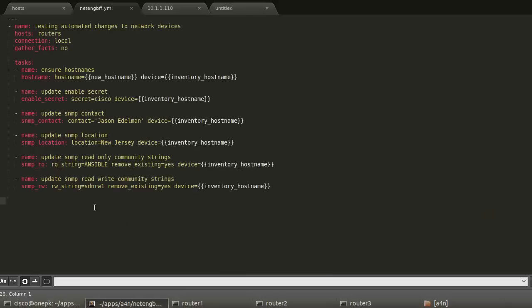We can do the same thing with read-write. We can do remove existing, yes or no, add the strings here. The goal here was to show what can be done with networking with an open source, flexible, and scalable platform. These are six very small custom modules, and modules can be built for just about anything using any API in the back end as well. So hopefully this helps show what's possible with Ansible. And until next time.